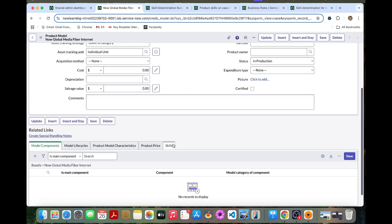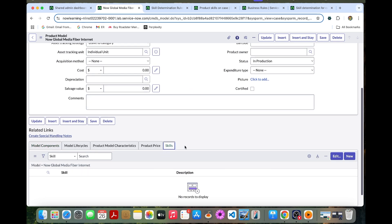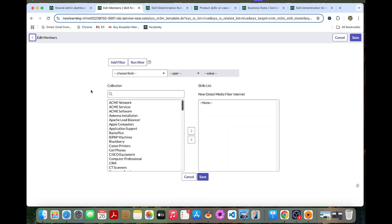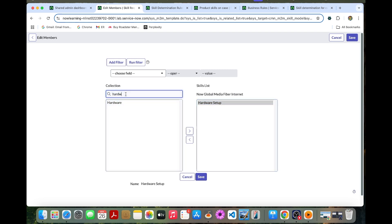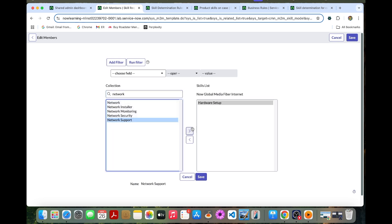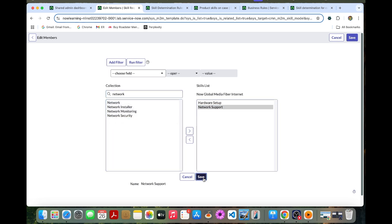Under the related list we have the Skills tab, so we can edit this and add some skills for this Fiber Internet product record. Let's add some skills: Hardware Setup and Network Support. You can add these and then save.